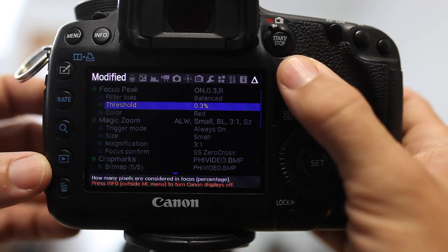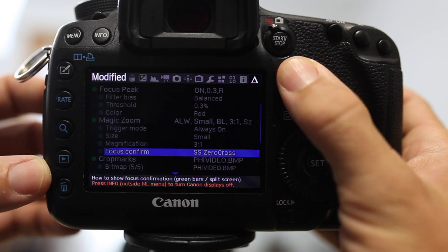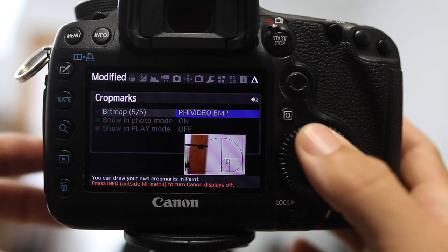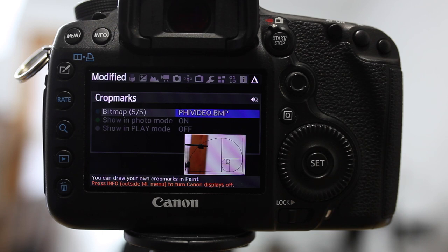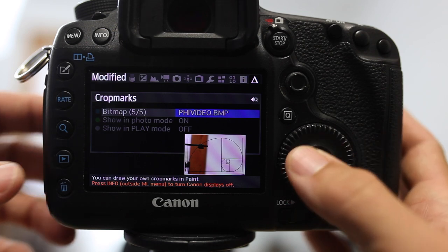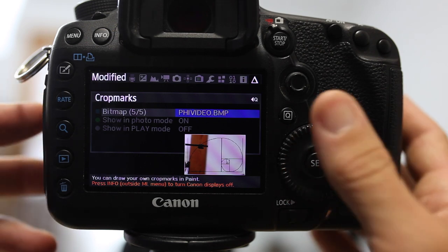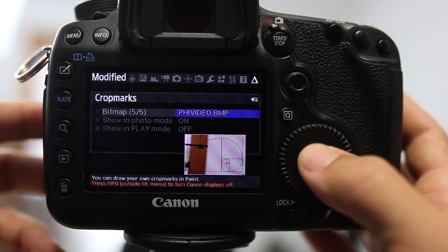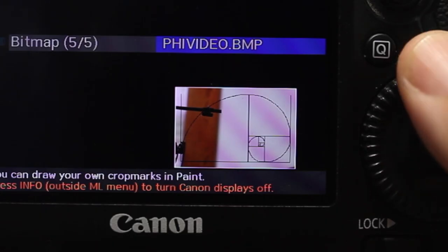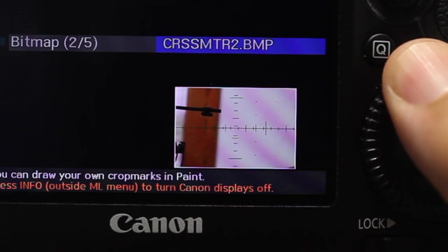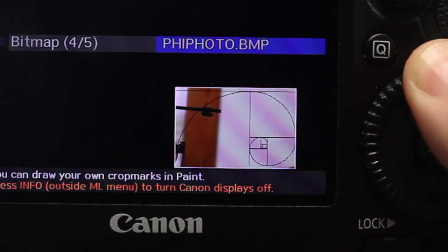And one of the options that I have in here is crop marks. And I can go into crop marks by pressing Q and you can see that there's five different bitmaps that come along with the Magic Lantern software. And one of them is this golden ratio overlay. It's this kind of little swirl spiral. It refers to the Fibonacci sequence and it is just a really nice way to compose your images using that as a guideline. But there are others in there. Notice I'm currently using the one for video.